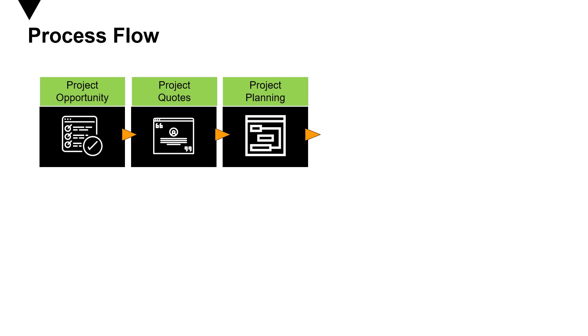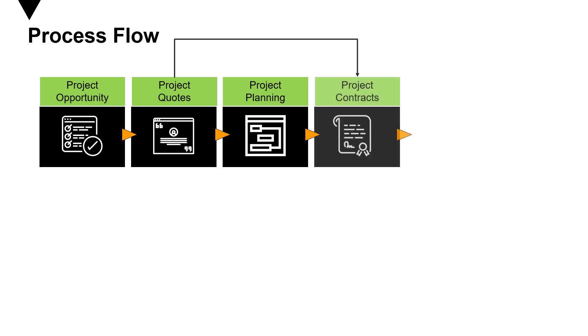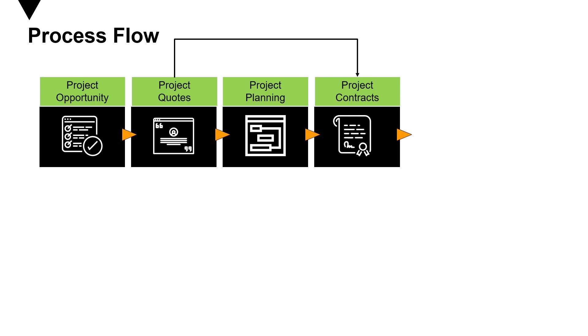When you mark the project quote as won, it automatically creates a project contract. It's also considered as a statement of work, defining what kind of things you will deliver to the customer and the invoice frequency for each component.